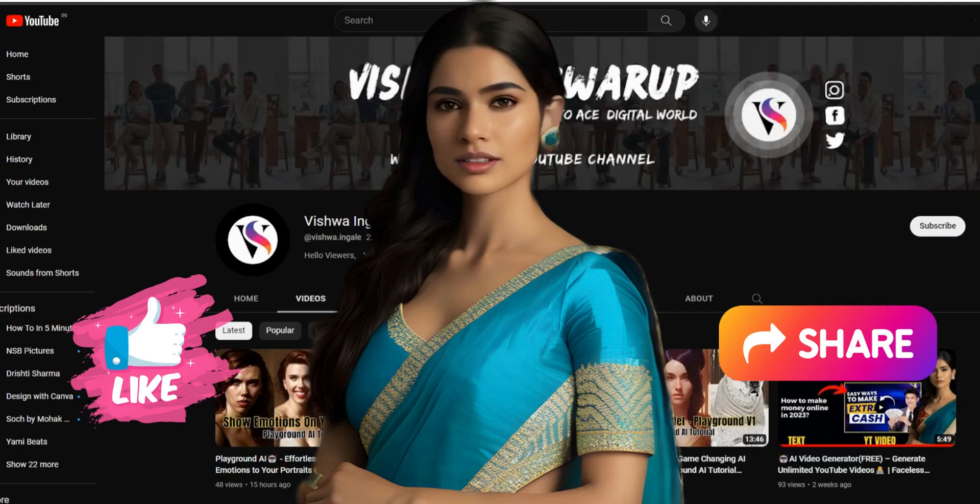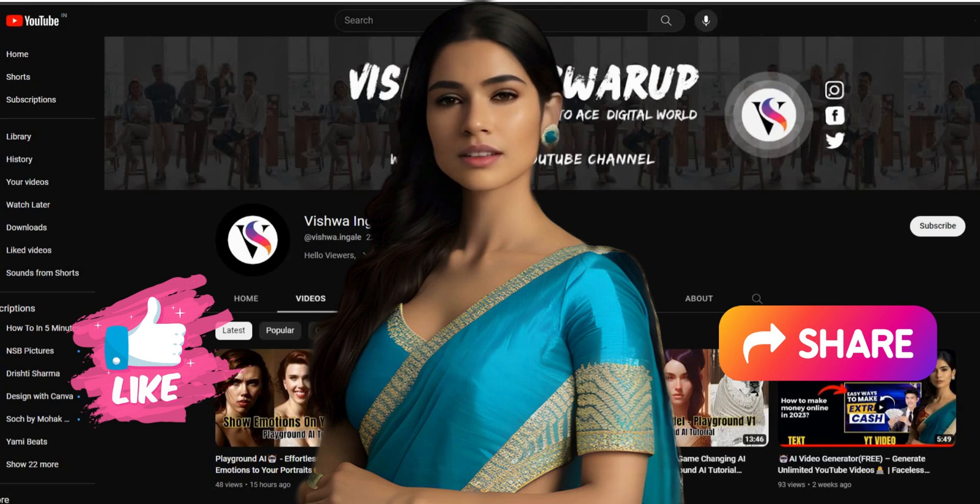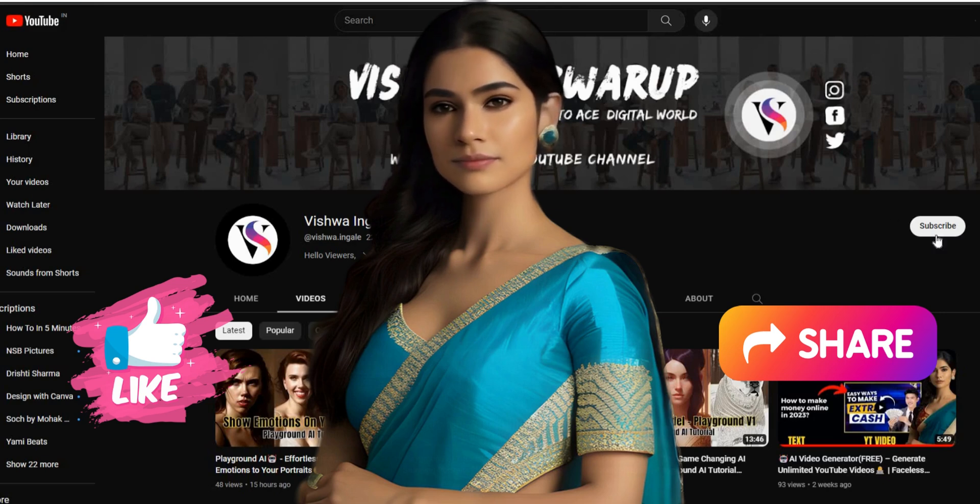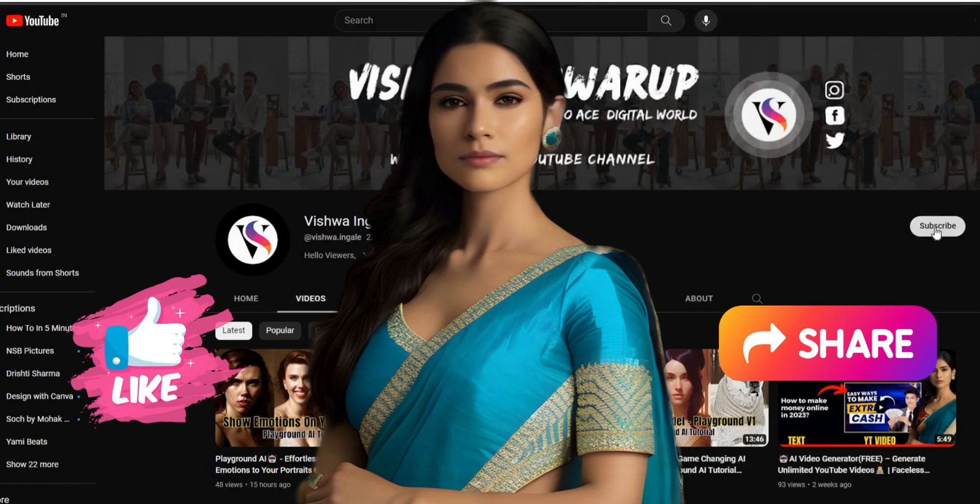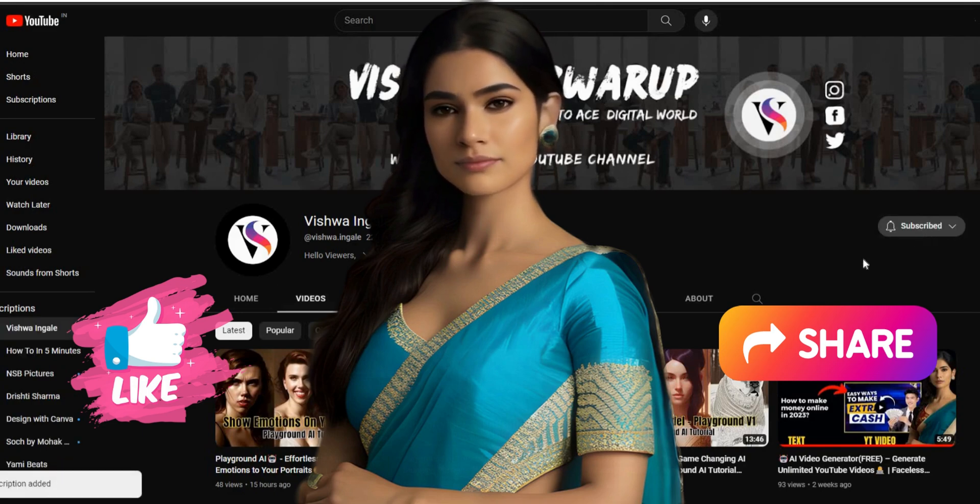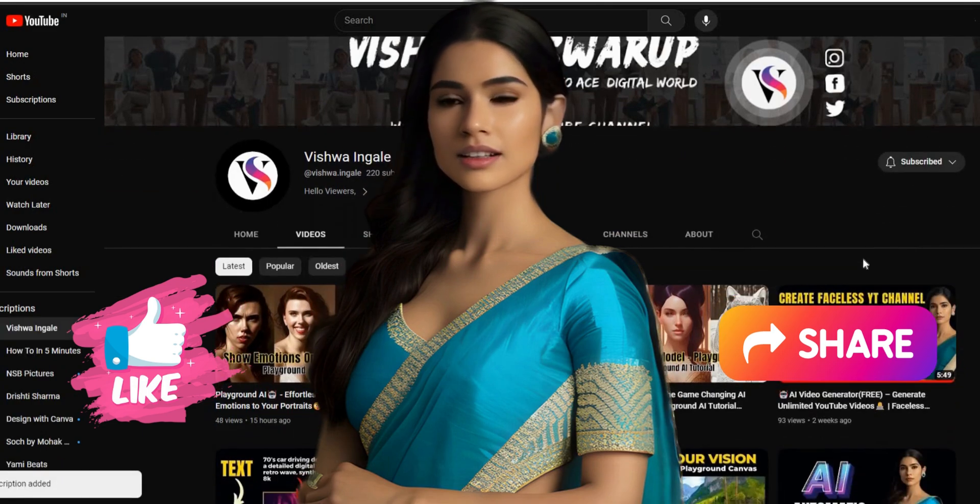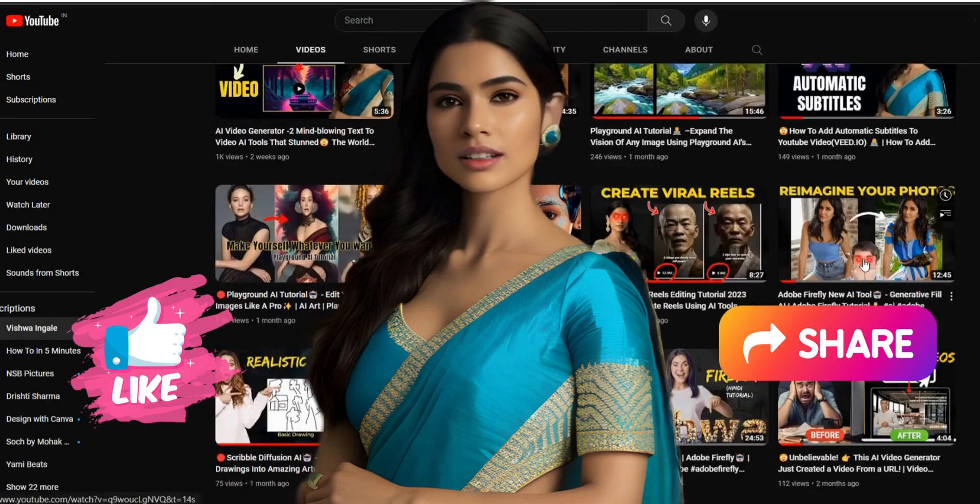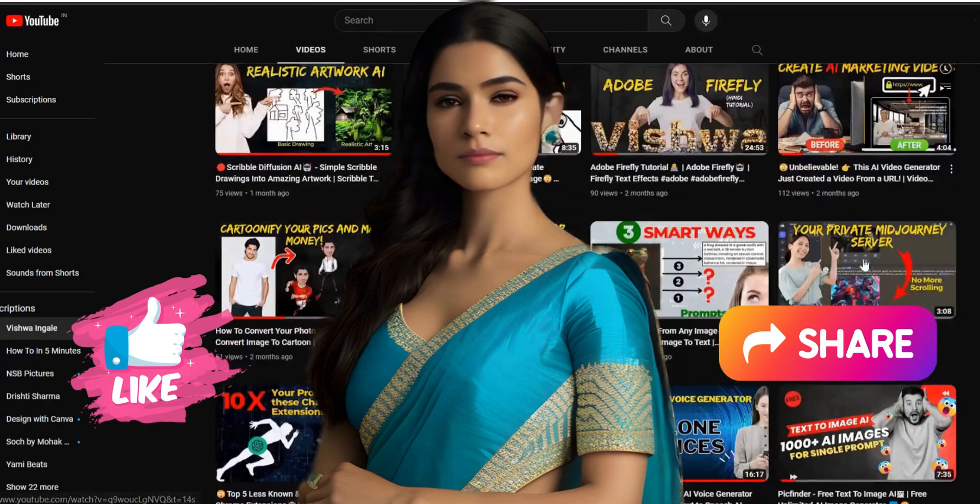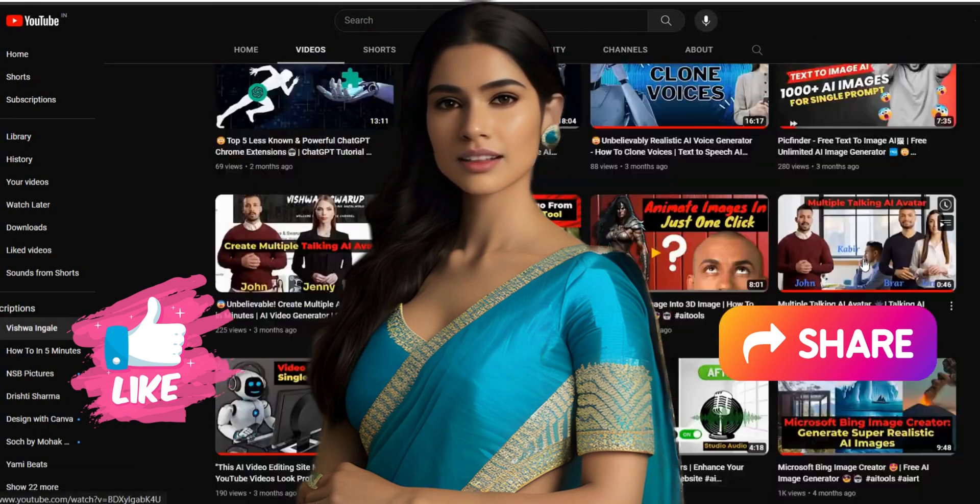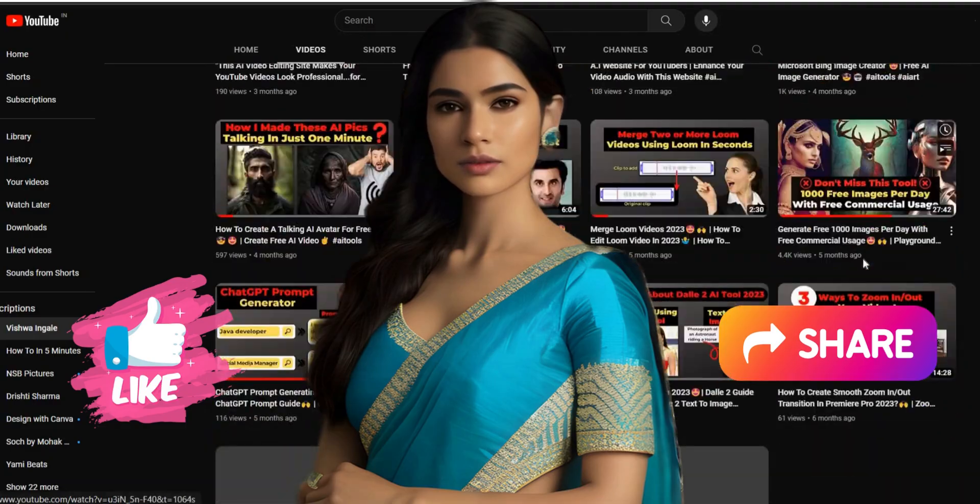What do you think about this result? Let me know in the comment section. That's it for this video. Thank you for watching. Please like, subscribe, and share this video. See you in the next AI tutorial video.